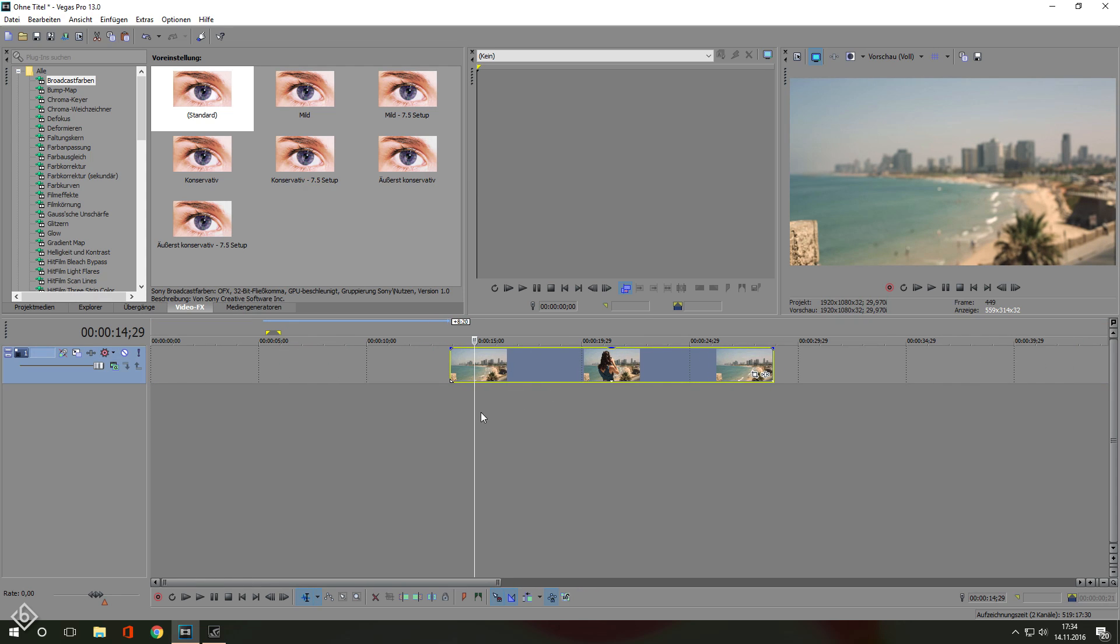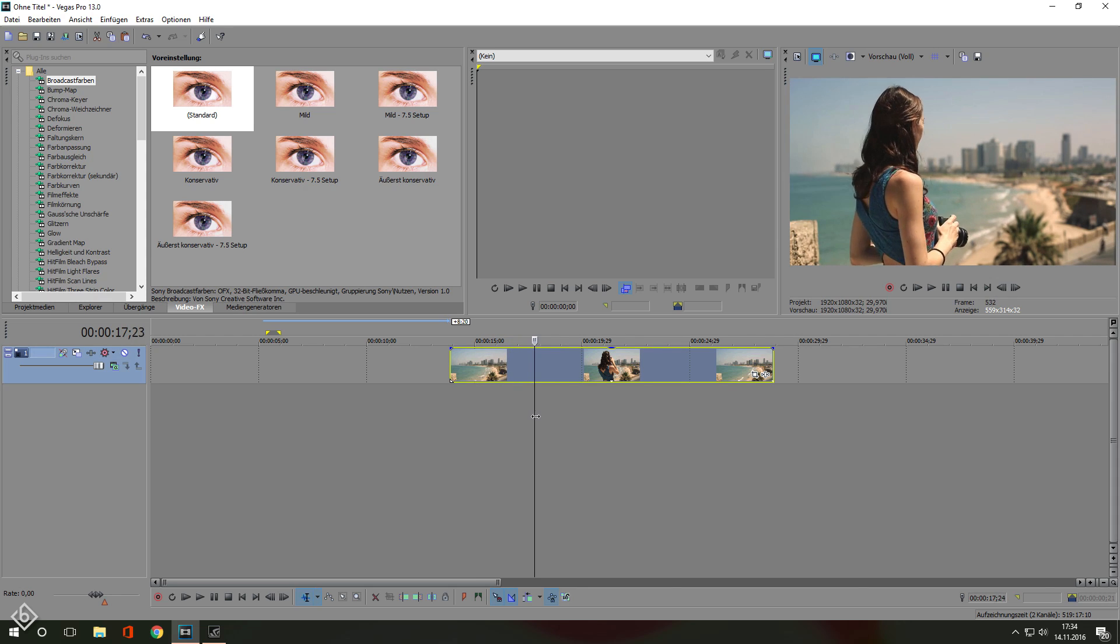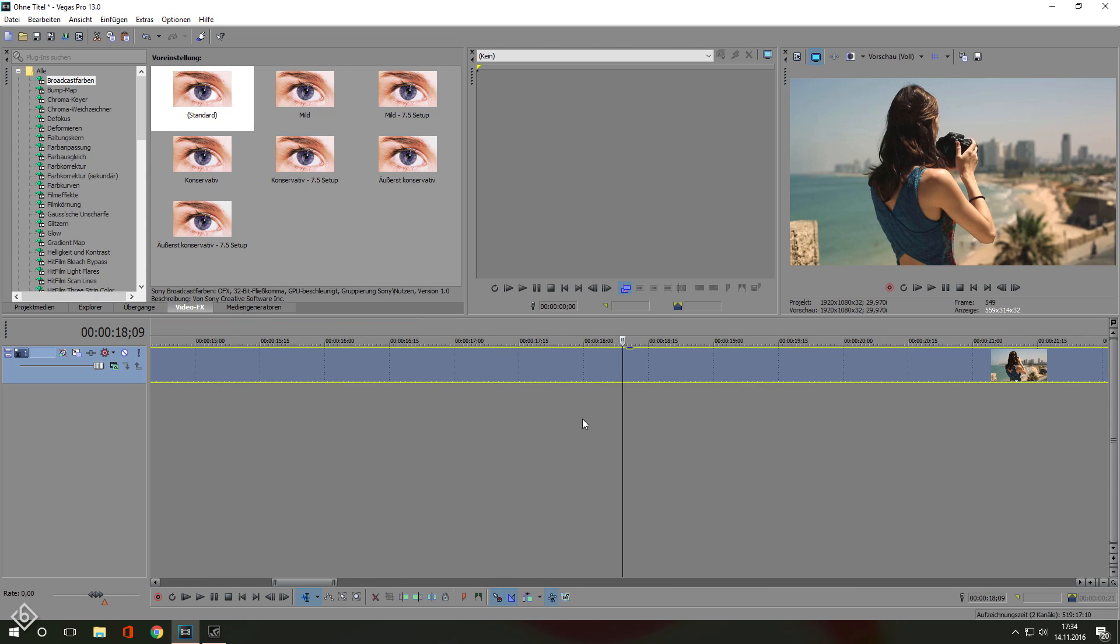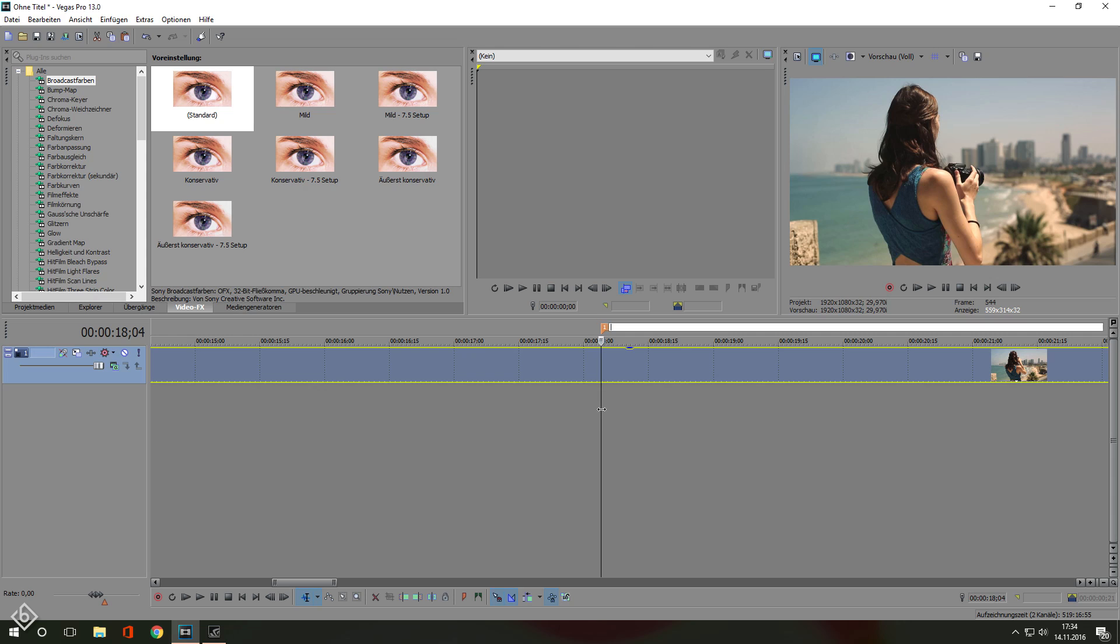As you've done that, make sure to pick a specific scene in the clip that will work for you to make the effect happen. I'm using the moment when the girl stands still and both of her arms are looking forward.